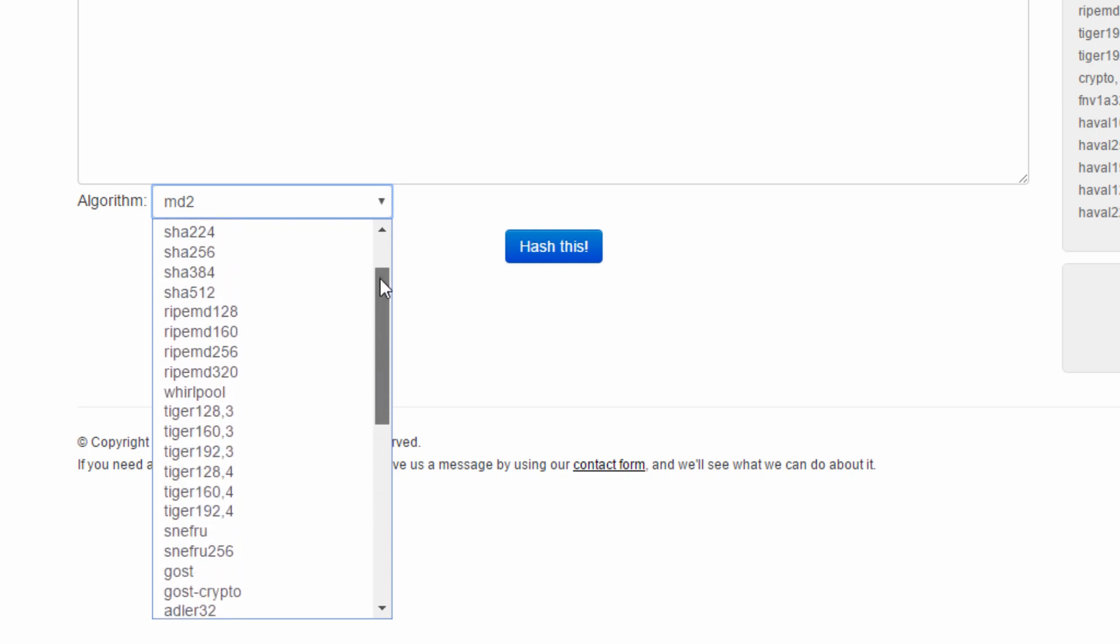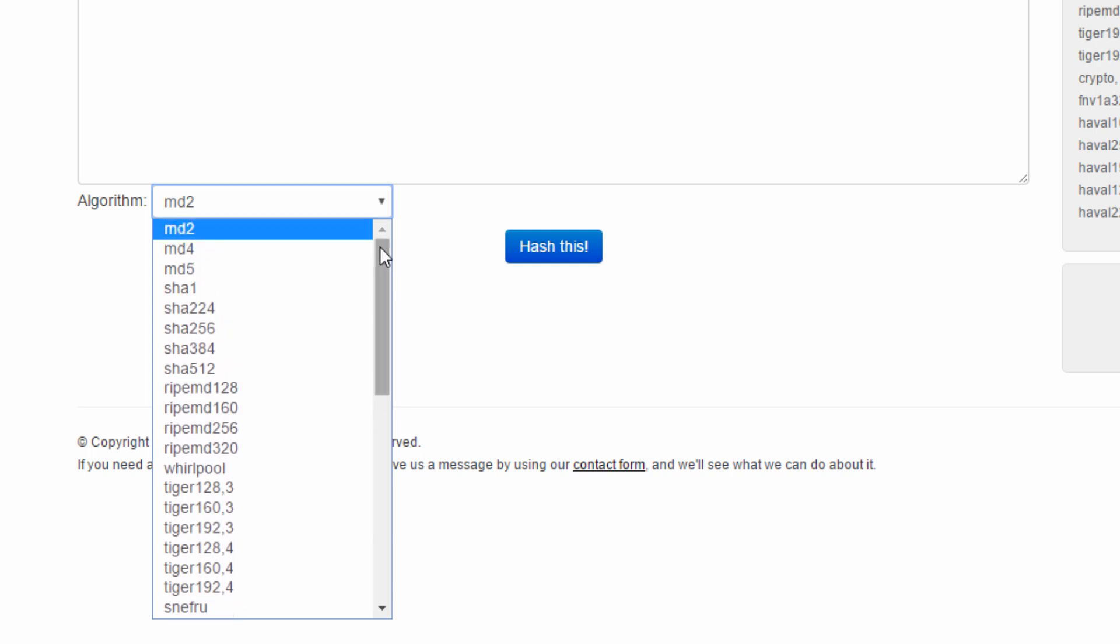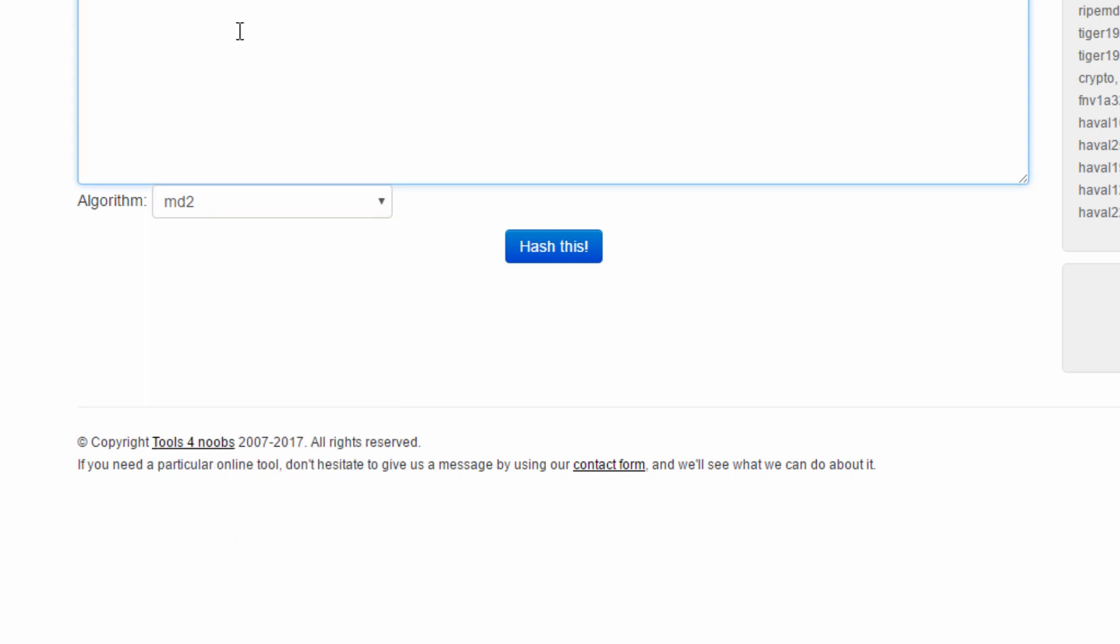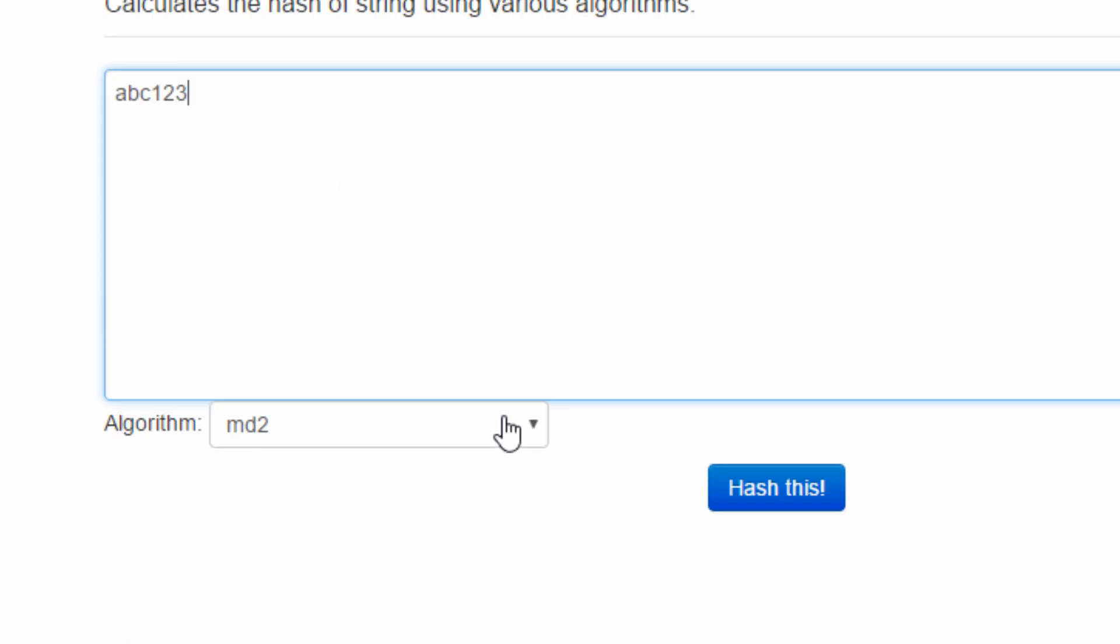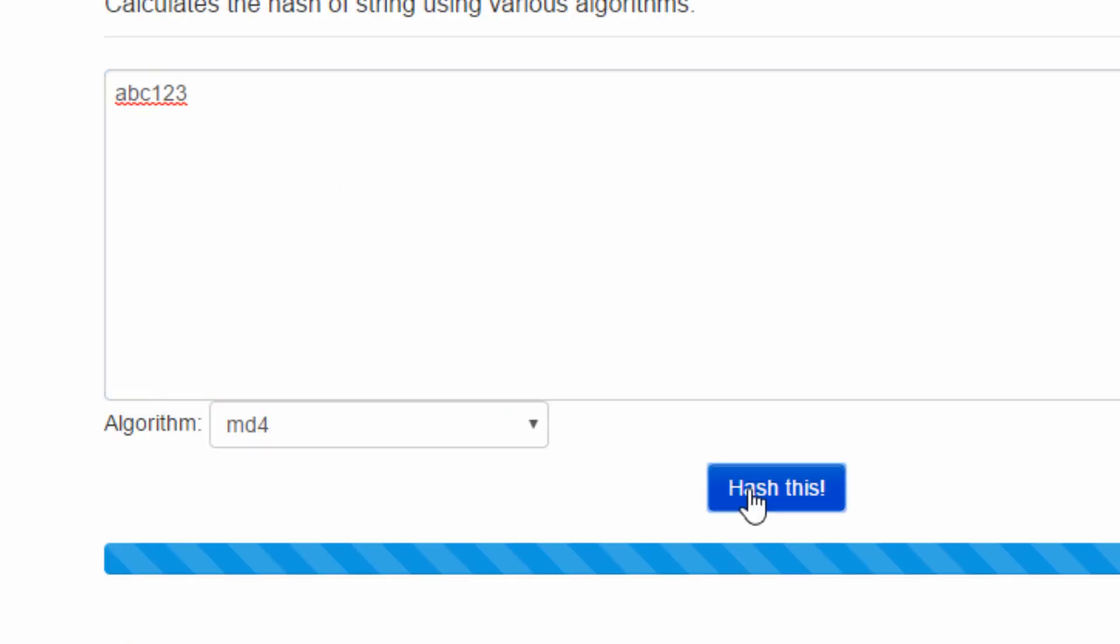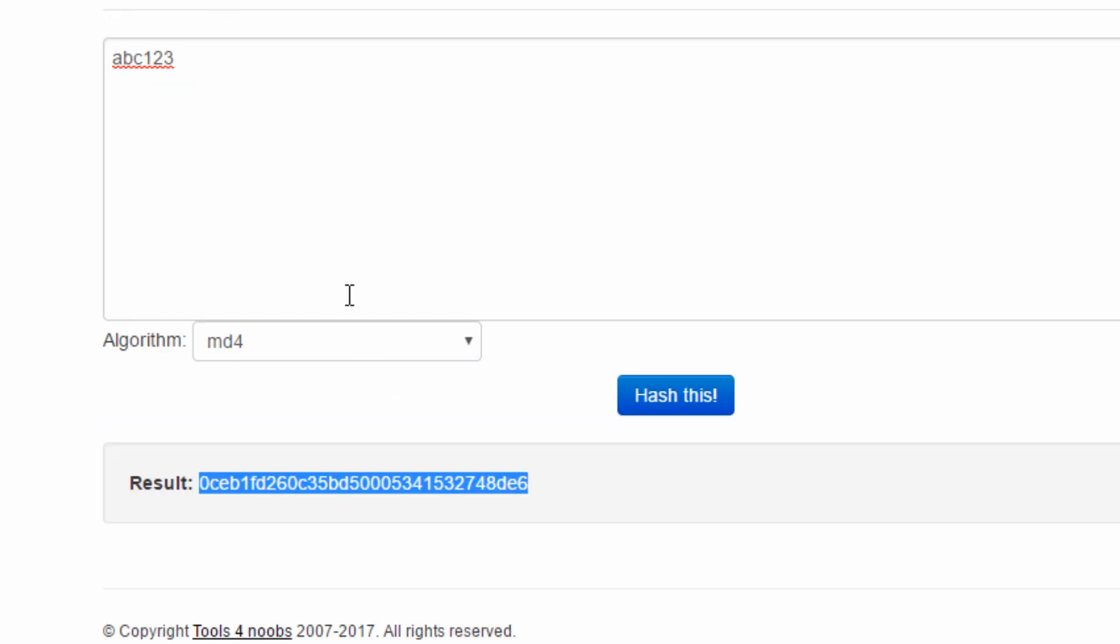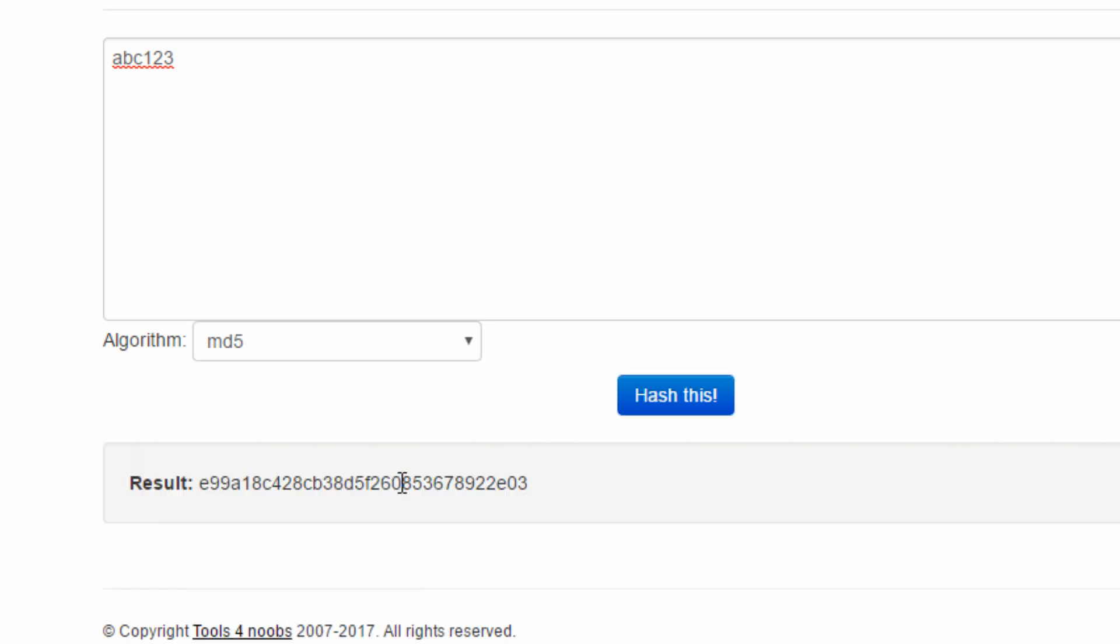But don't worry. Let me use several different algorithms to calculate my password ABC123. Okay. First, let me choose MD4. You can see the output digest is 128 bit long. MD5 digest size is the same.